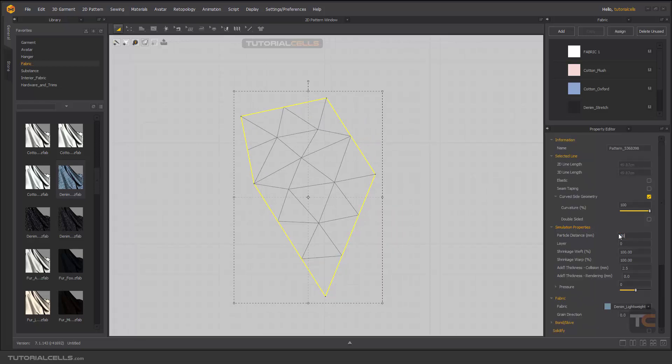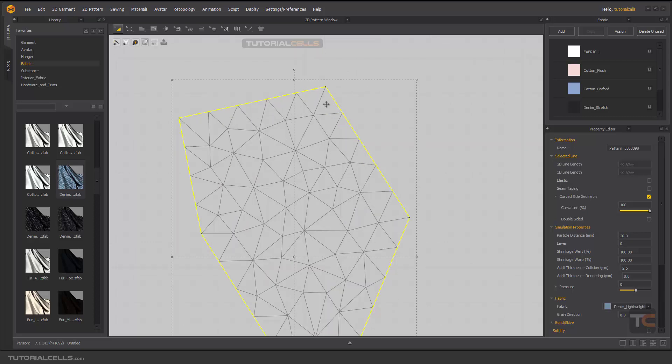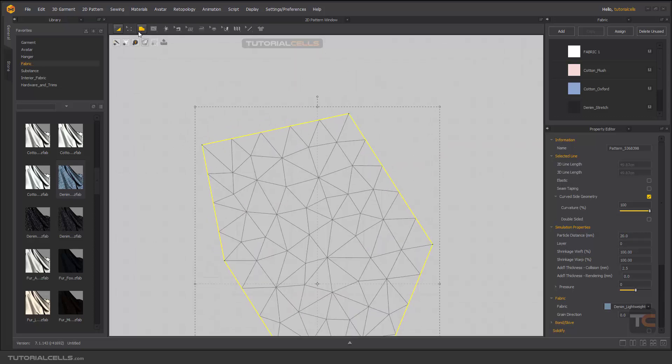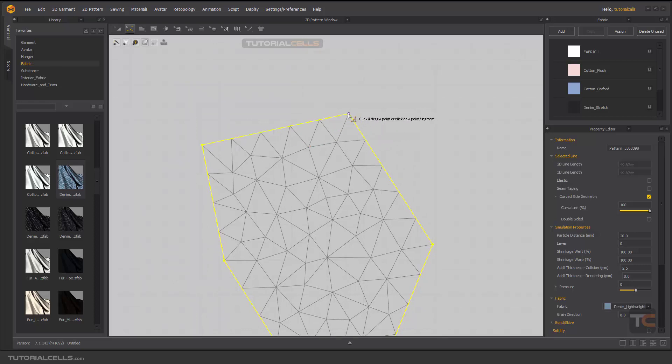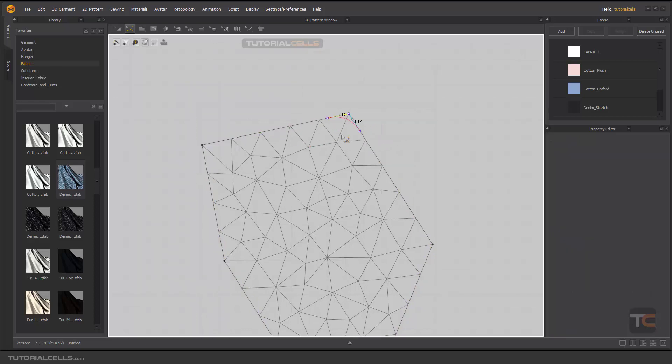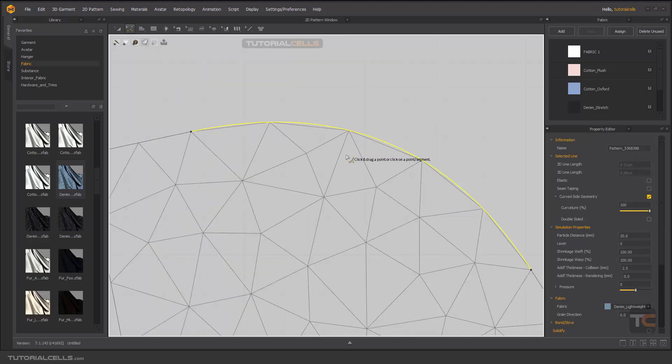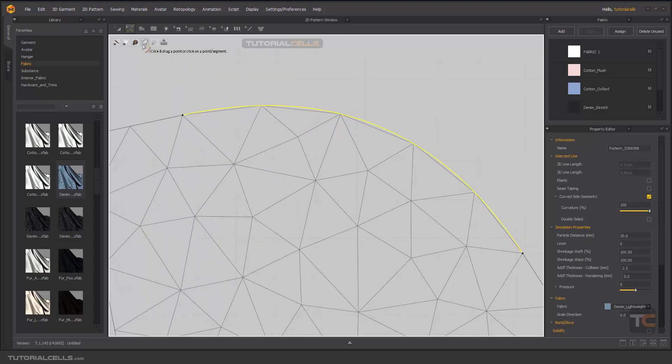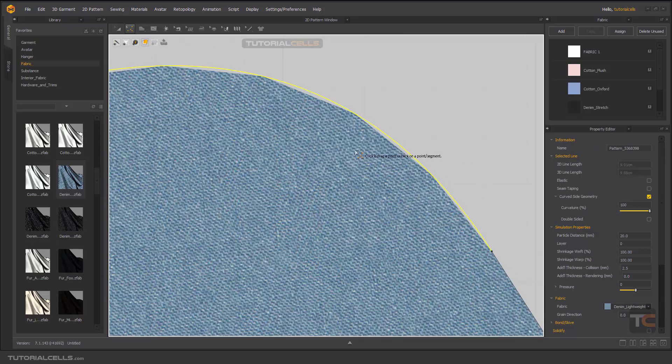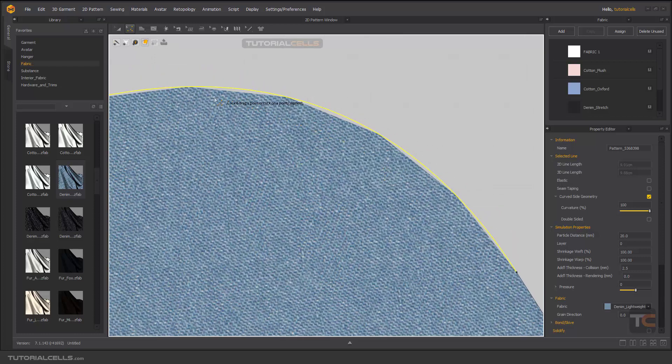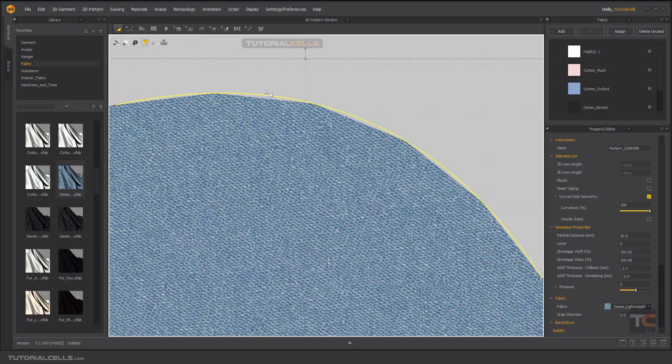The problem occurs when you bend something. For example, if we click and drag smoothing, and if you go to texture surface, as you can see the problem occurs here.